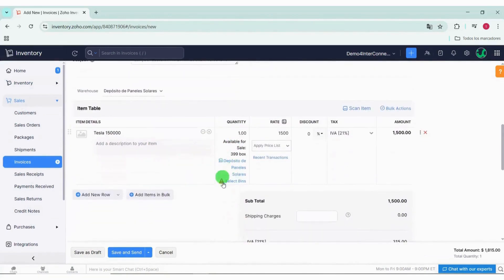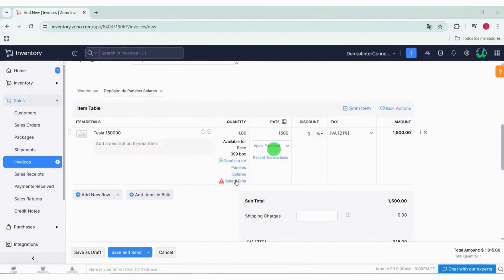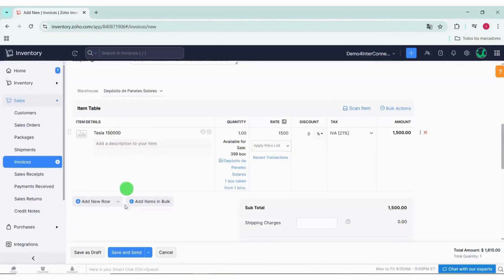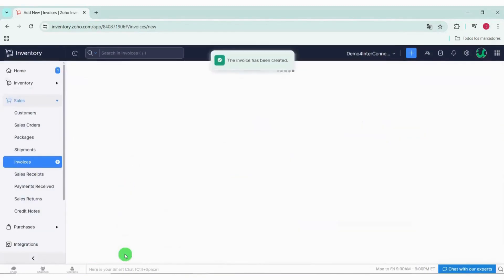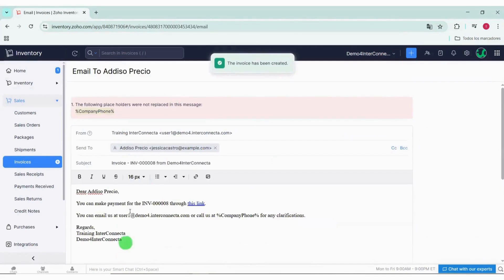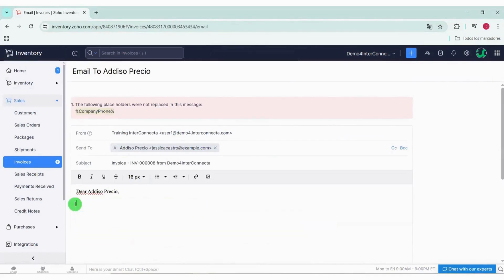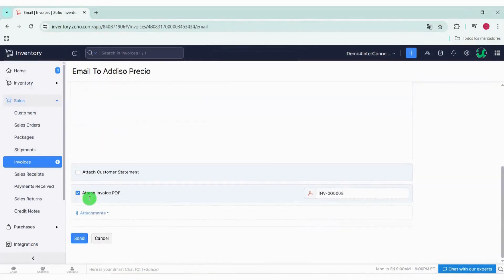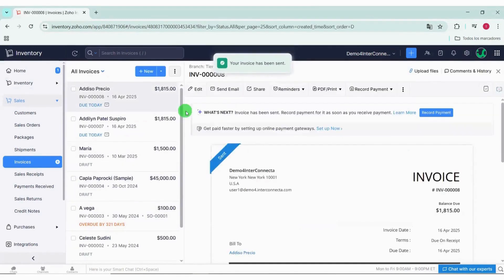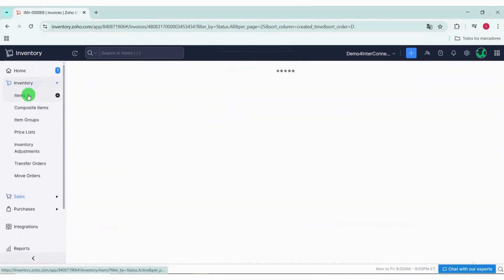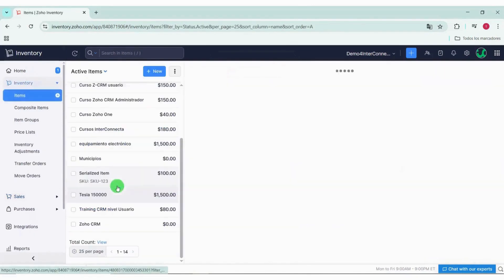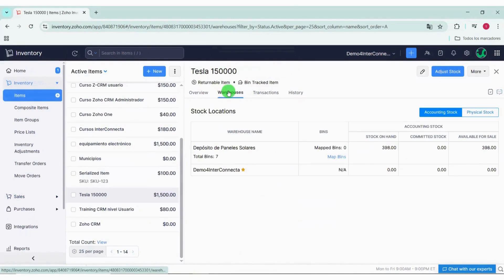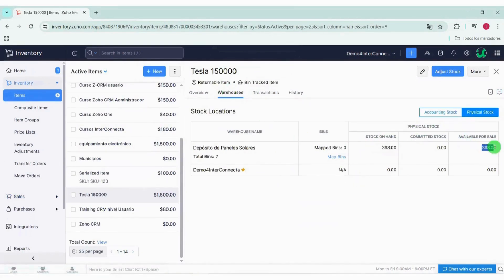If it doesn't have advanced tracking, you simply select the bin location on the item line, enter the quantity, and that's it. This way we save the changes. This ensures that the product is deducted exactly from the physical location where it was stored. So this level of detail allows for much more precise inventory control, helps prevent stock-out errors, and optimizes warehouse space as transactions are processed.